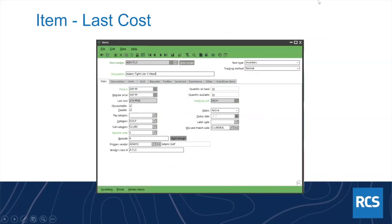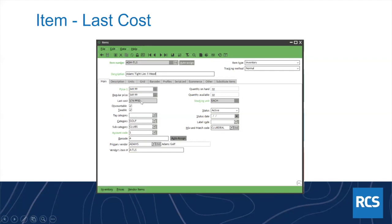This is a big topic. Where we generally see cost first in CounterPoint is in the item window — the item screen — where we have a last cost field. A lot of times people just assume that's the cost of the product throughout the system, but that's a little deceiving. That last cost on the item screen is actually the last cost it had posted in receiving from any location.